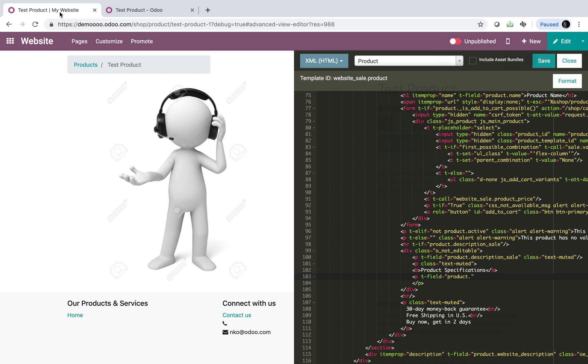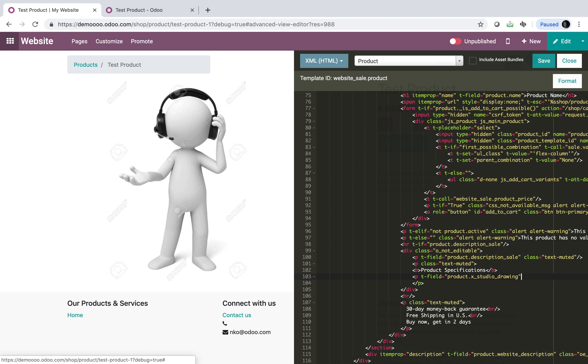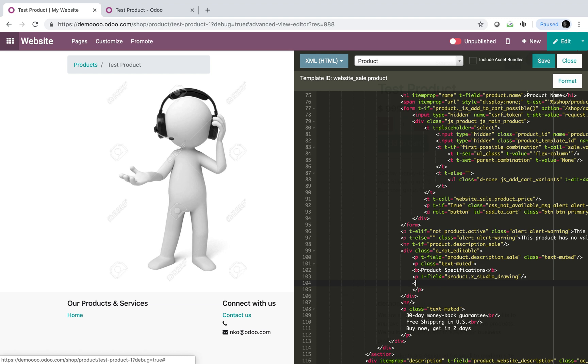So, I'm going to say XStudioDrawing. I'm actually going to exit that out as well. Make sure I have that right. Yeah, looks good. So, I'm going to close this. And I'm actually going to add one more. P, T, field equals product dot XStudio specs. And close.